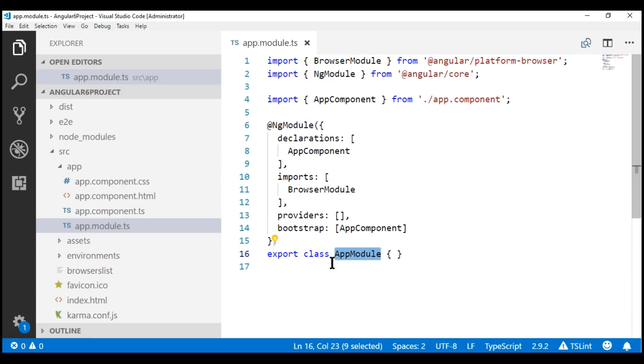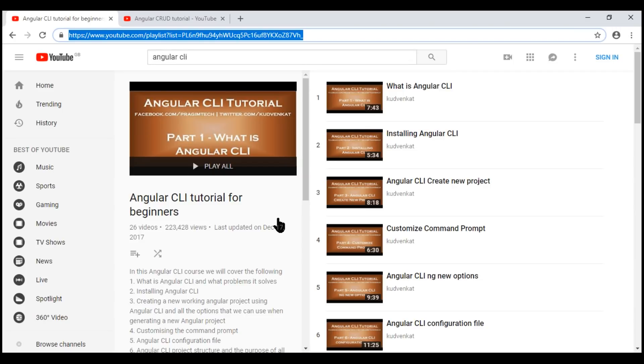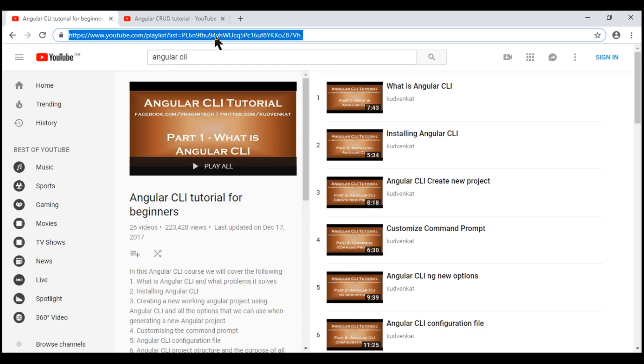Let's use Angular CLI to generate these components. If you're new to Angular CLI, please check out the Angular CLI course — I'll have the link available in the description of this video.